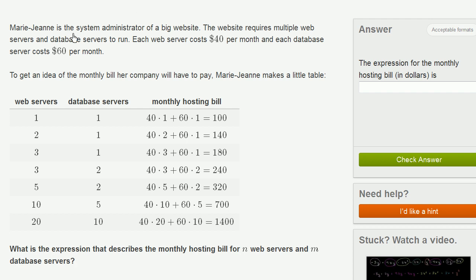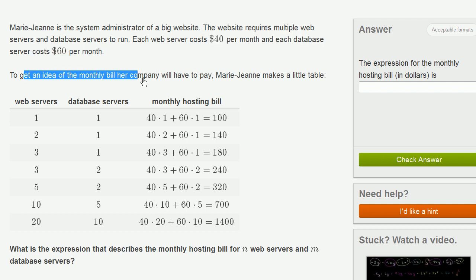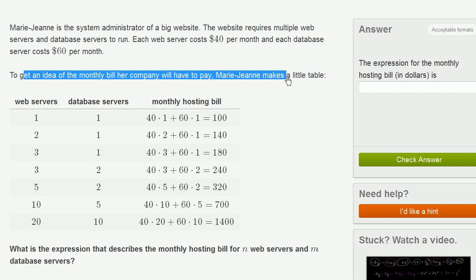Mary Jean is the system administrator of a big website. The website requires multiple web servers and database servers to run. Each web server costs $40 per month, and each database server costs $60 per month. To get an idea of the monthly bill her company will have to pay, Mary Jean makes a little table.